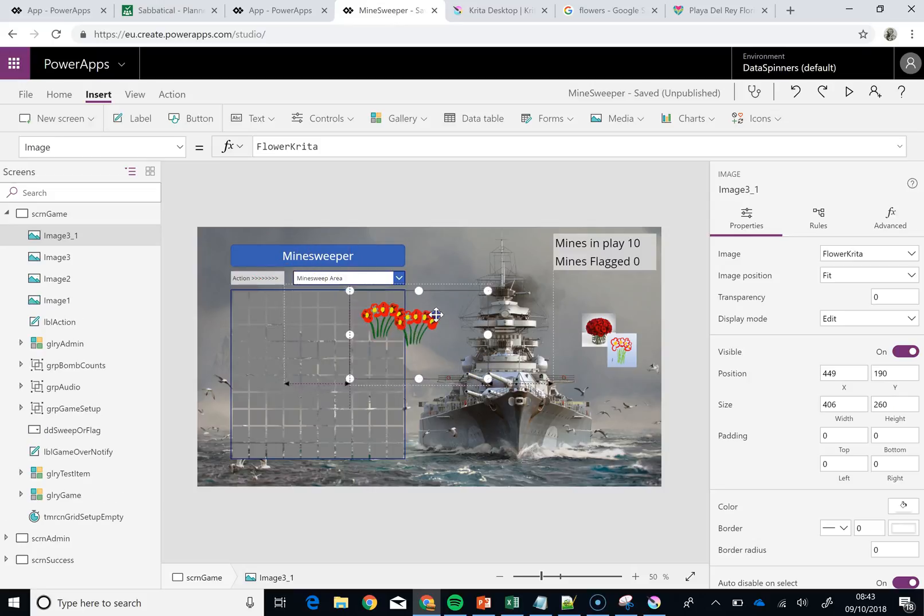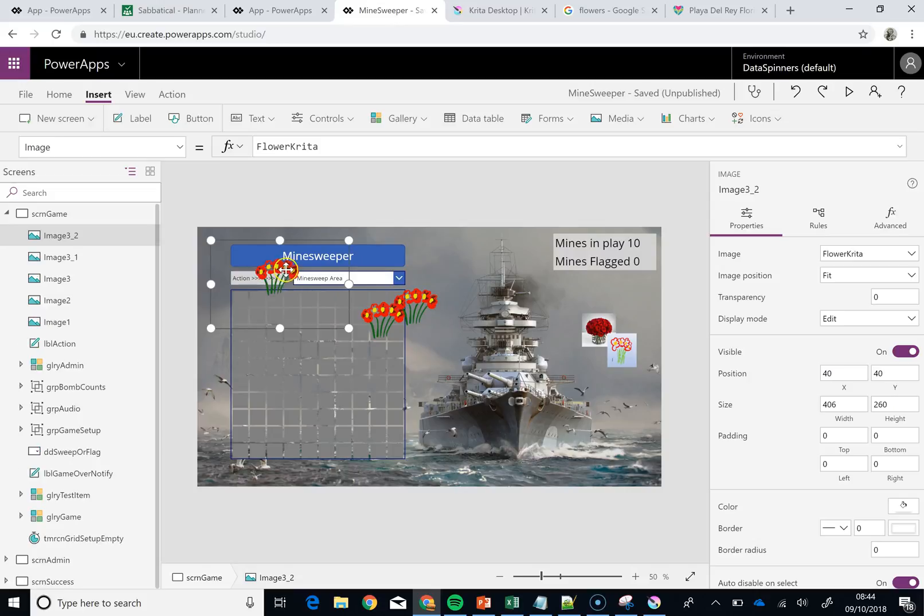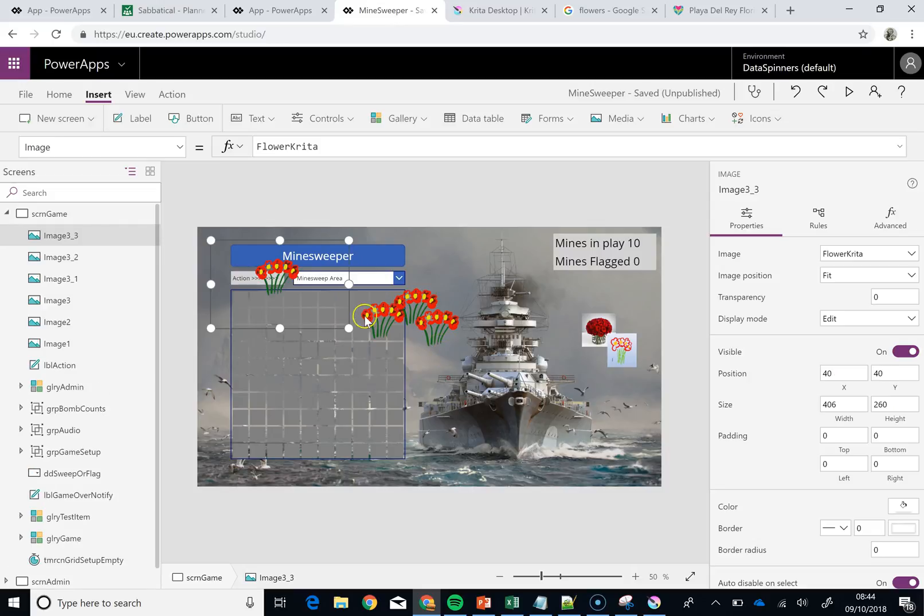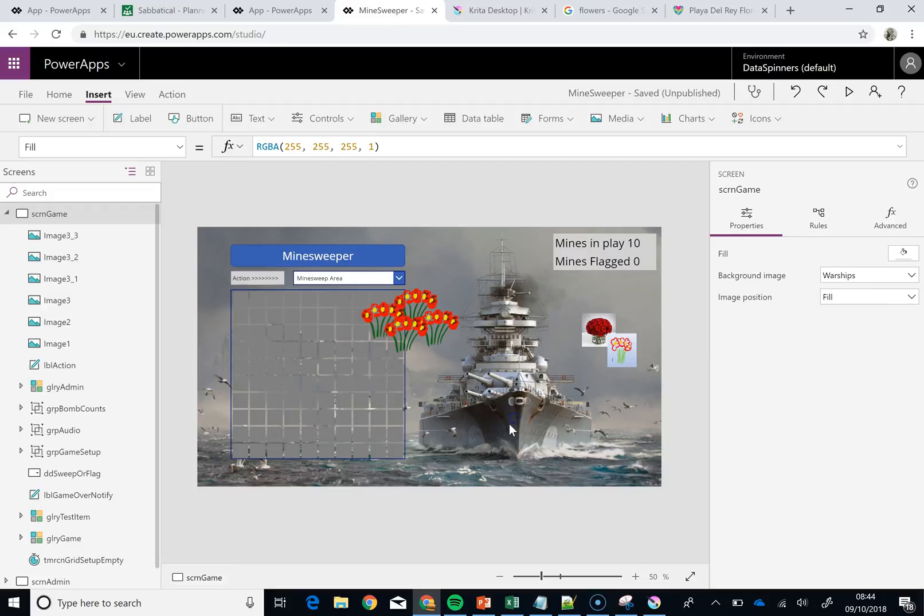So actually I could almost make a little kind of garden worth of these things. Because I know that they wouldn't cross over each other in the way that the other images would. It is actually kind of nice. Totally inappropriate for this use. But there you go. You can sort of see that you can actually leverage those images in a far better way.